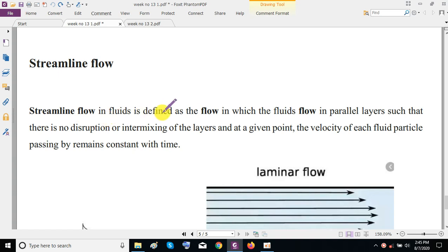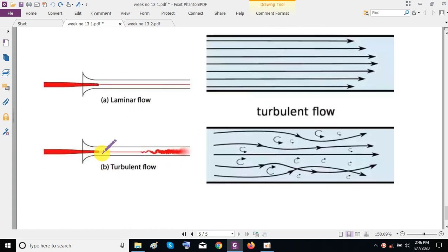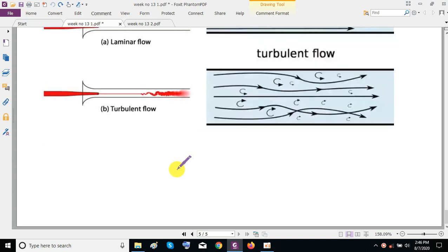Streamline flow is defined as the flow in which the fluid flows in parallel layers such that there is no disruption or intermixing of the layers, and at a given point, the velocity of each fluid particle passing by remains constant with time. Up to a certain point the particle is laminar, but after that point turbulence occurs.